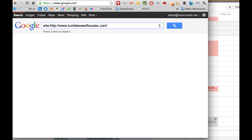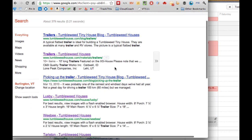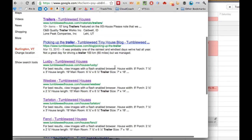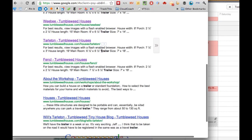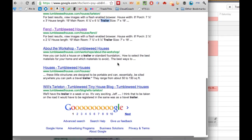Then hit a space and type in the keyword that you want to search for. I'm going to search for the term 'trailer' because I'm going to be building my tiny house on a trailer. Now we're seeing all the search results from this very website that have the word 'trailer' listed on it.